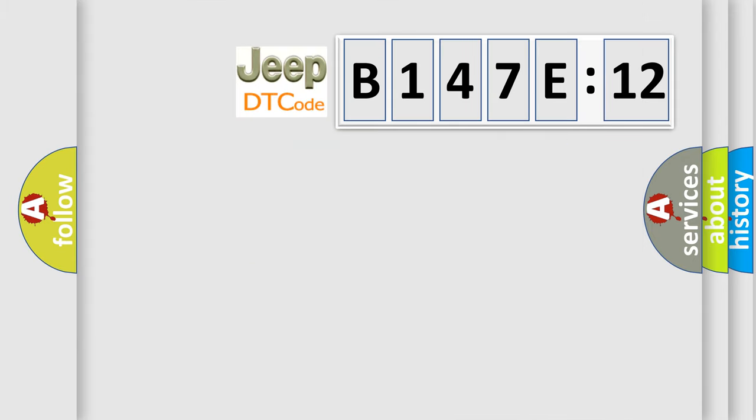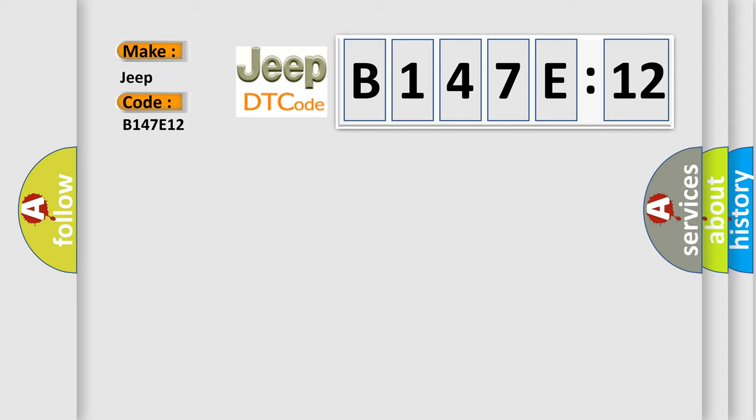So, what does the diagnostic trouble code B147E12 interpret specifically for Jeep car manufacturers? The basic definition is CAN ABS brake unit.